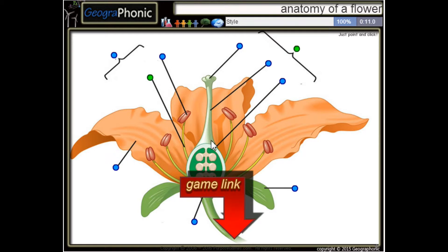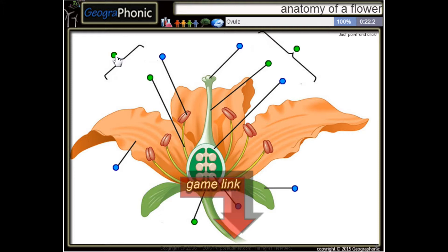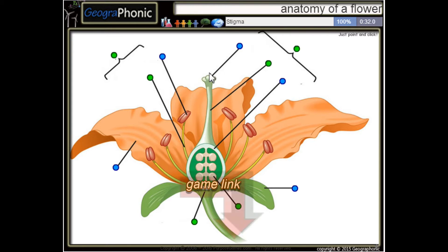This is the stele of the carpel. Here we see a receptacle, and this is a stamen. Here we see the ovules — this is an ovule — and this is the stigma of the carpel.